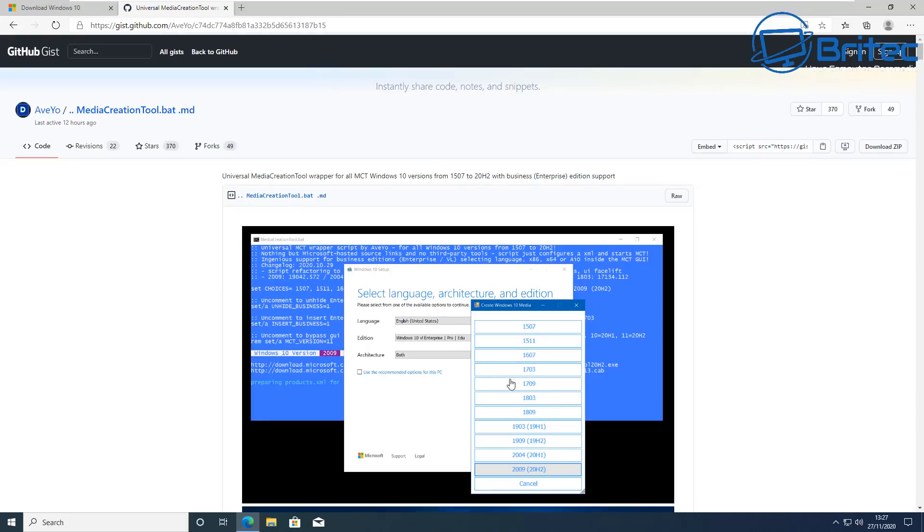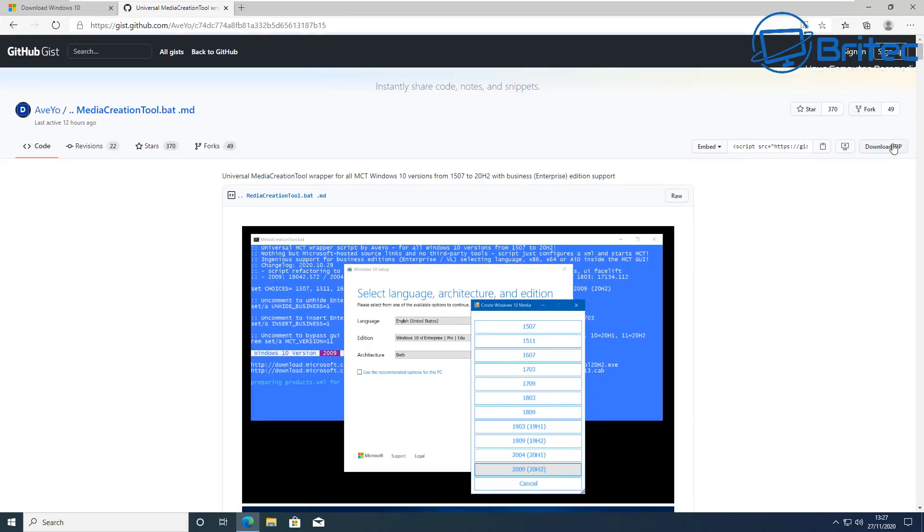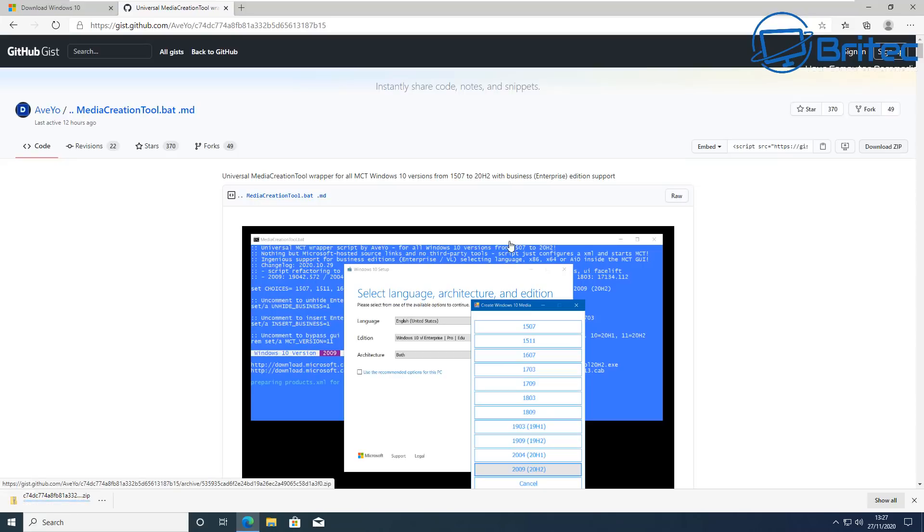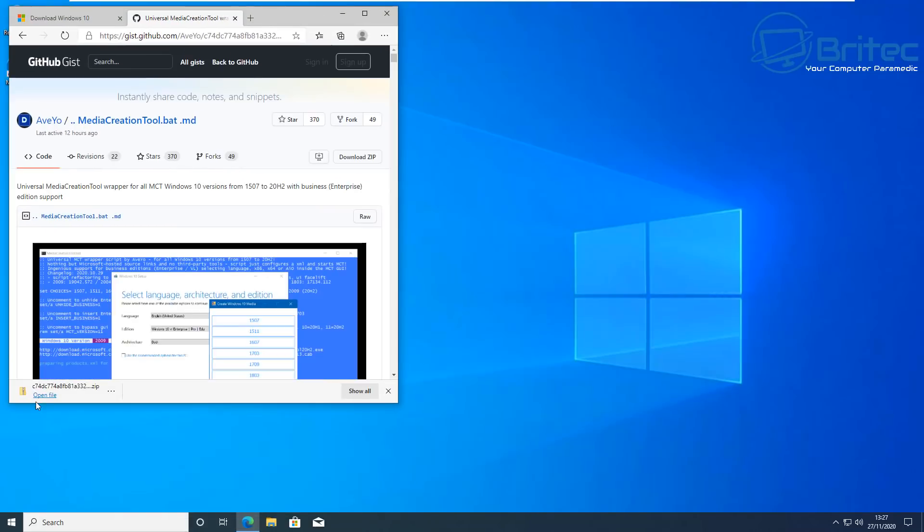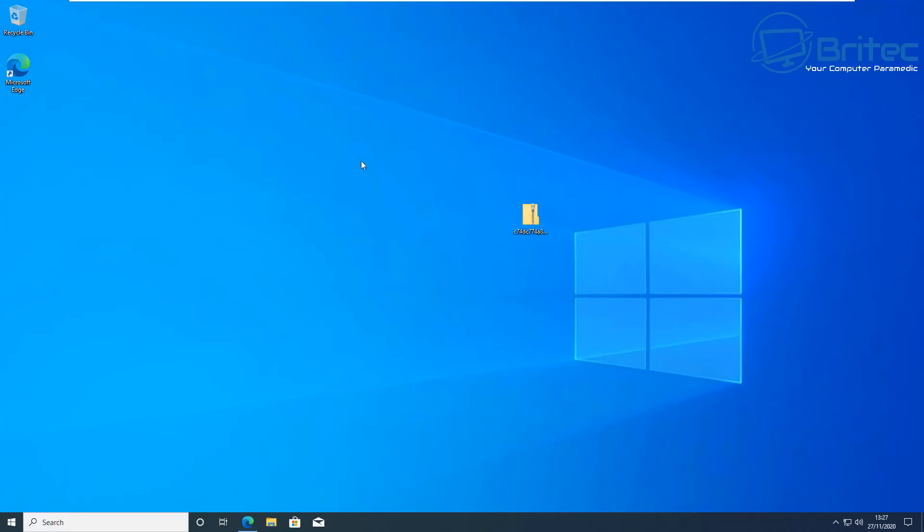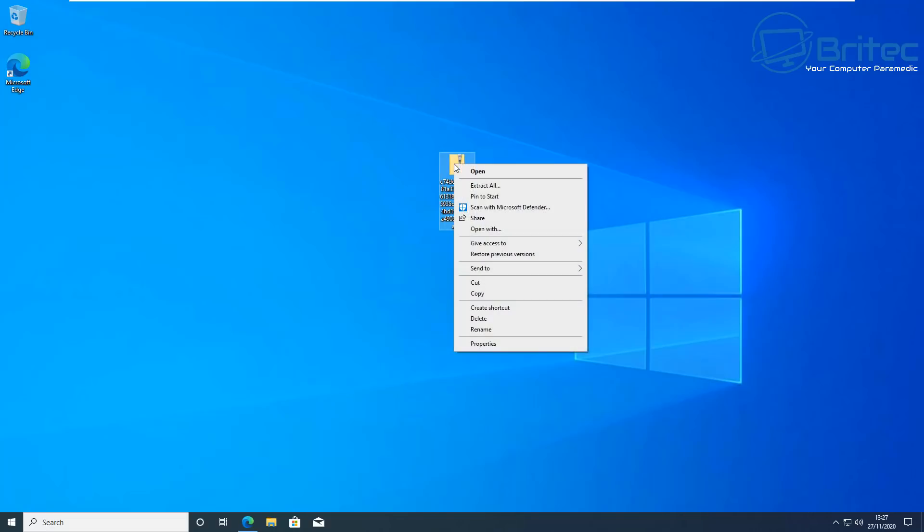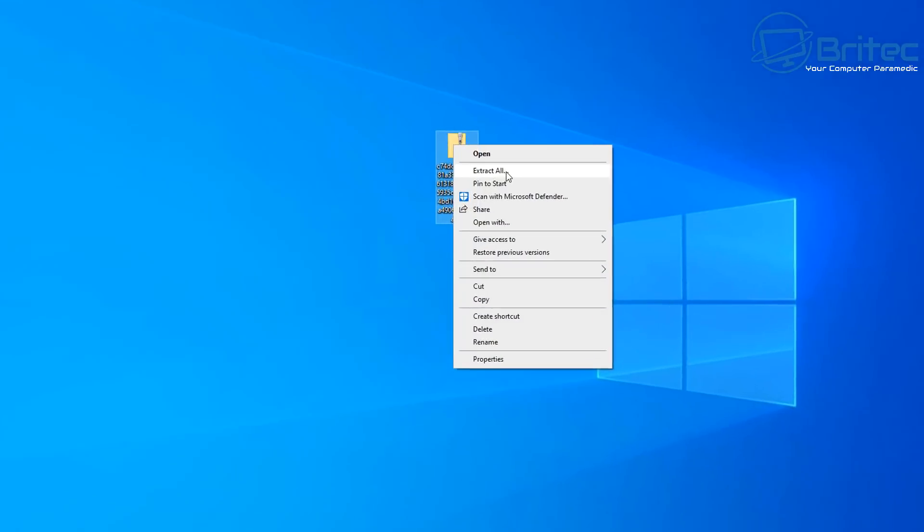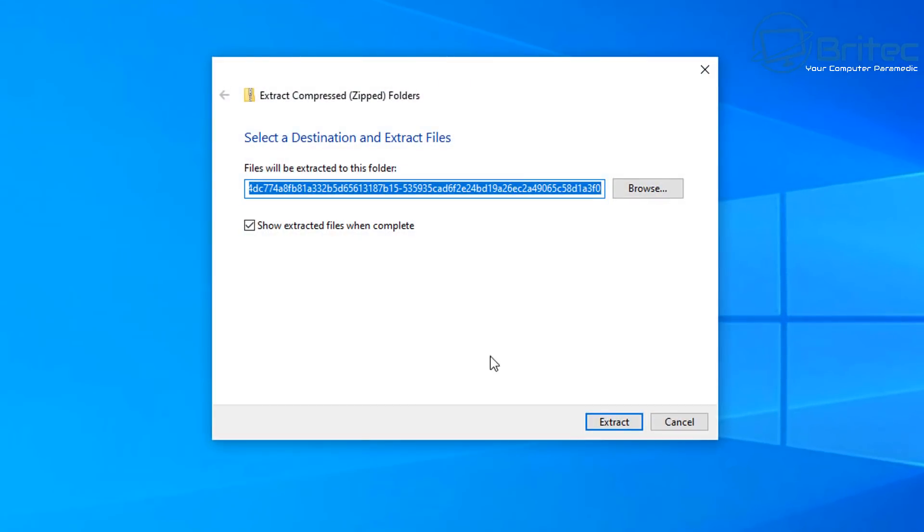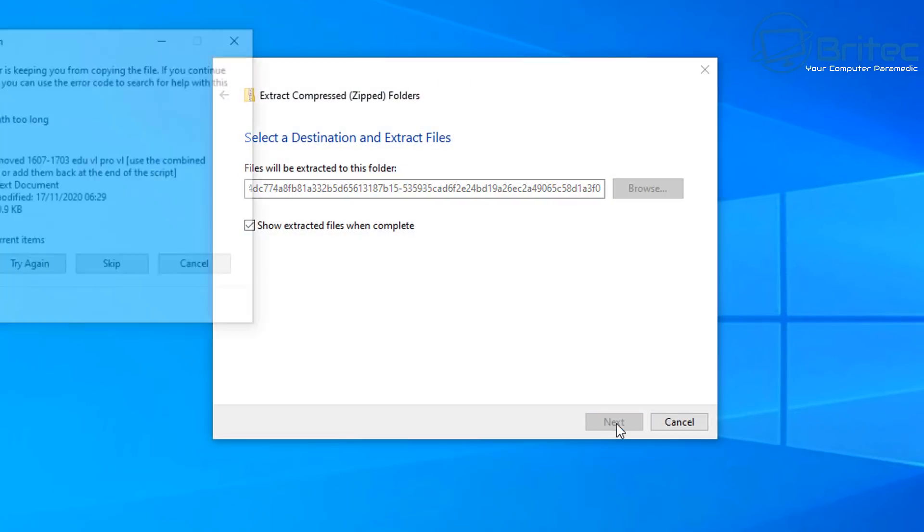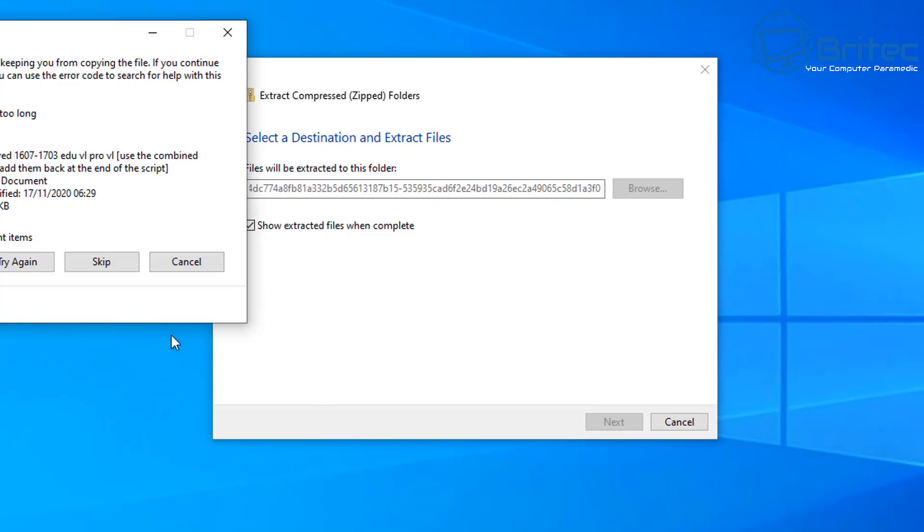So let's go ahead and download the zip file here. So you can see the file is coming down, just going to drag this onto my desktop here. So we've got our file, so all I need to do here is extract all, I'm going to extract all here.